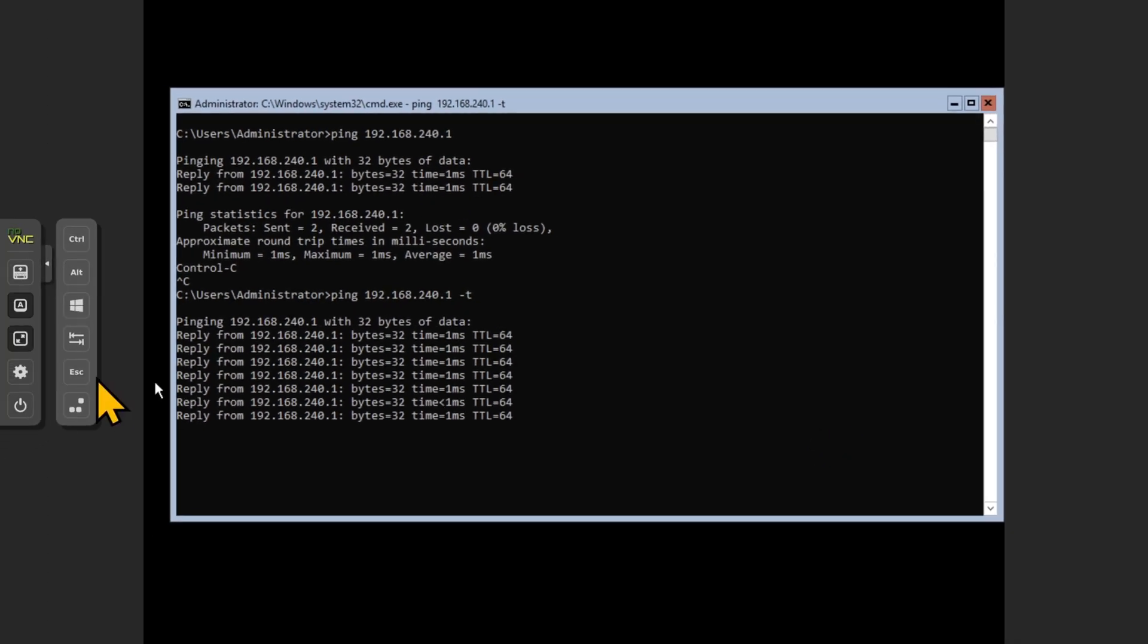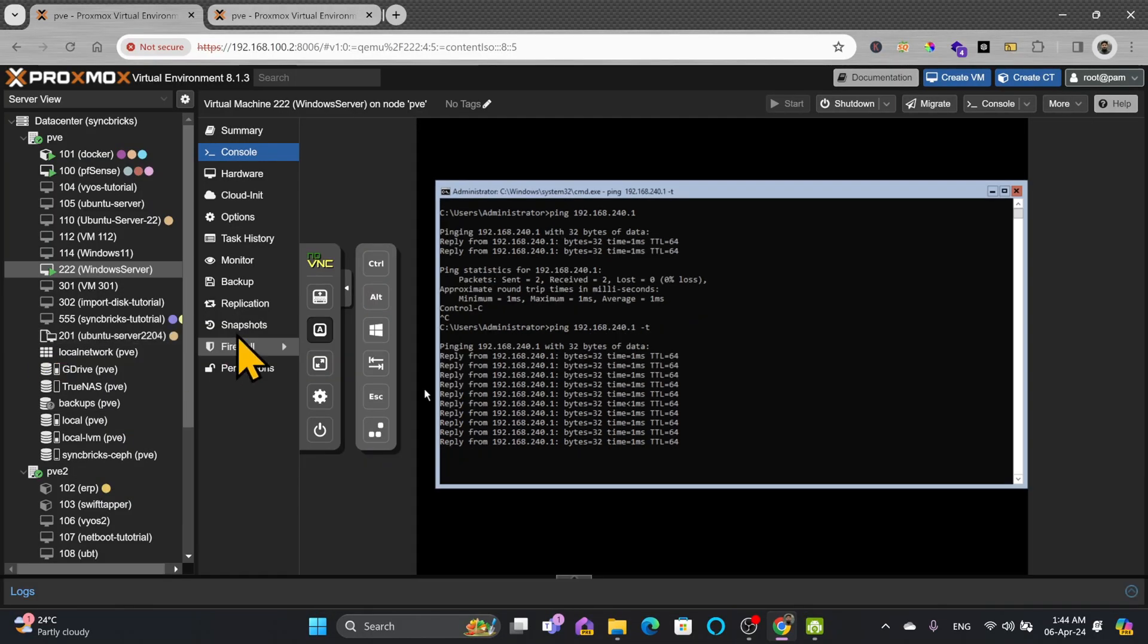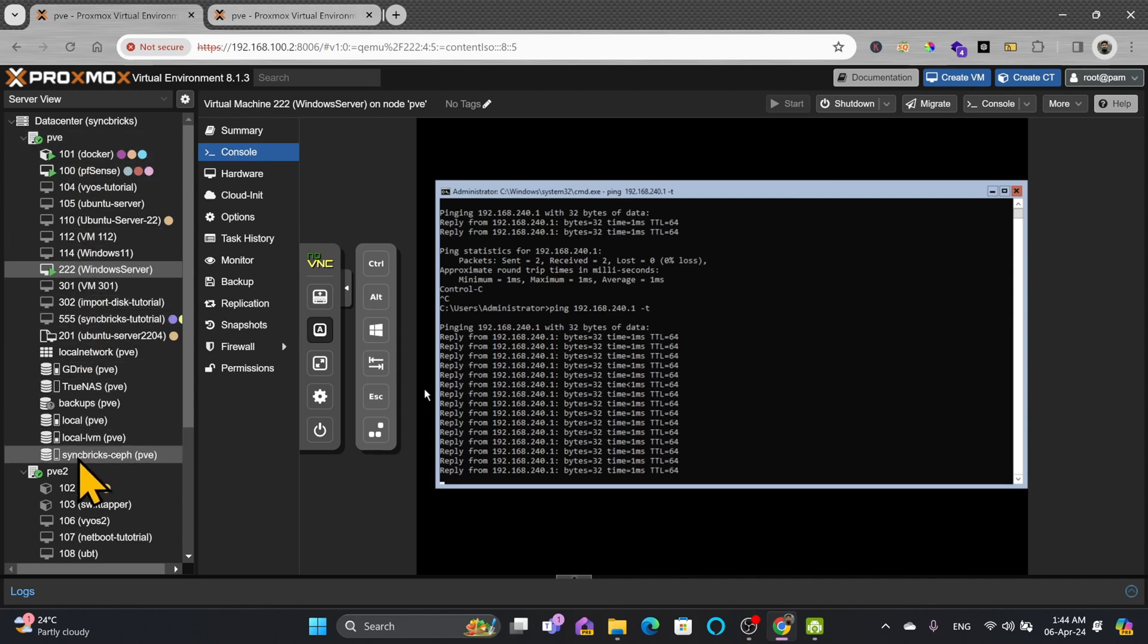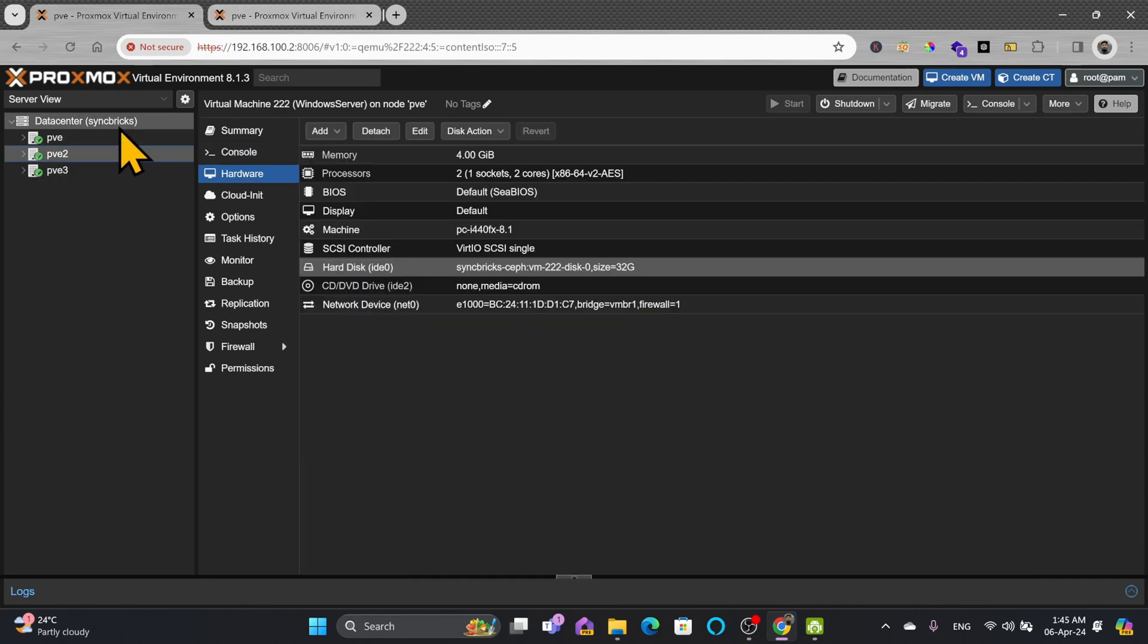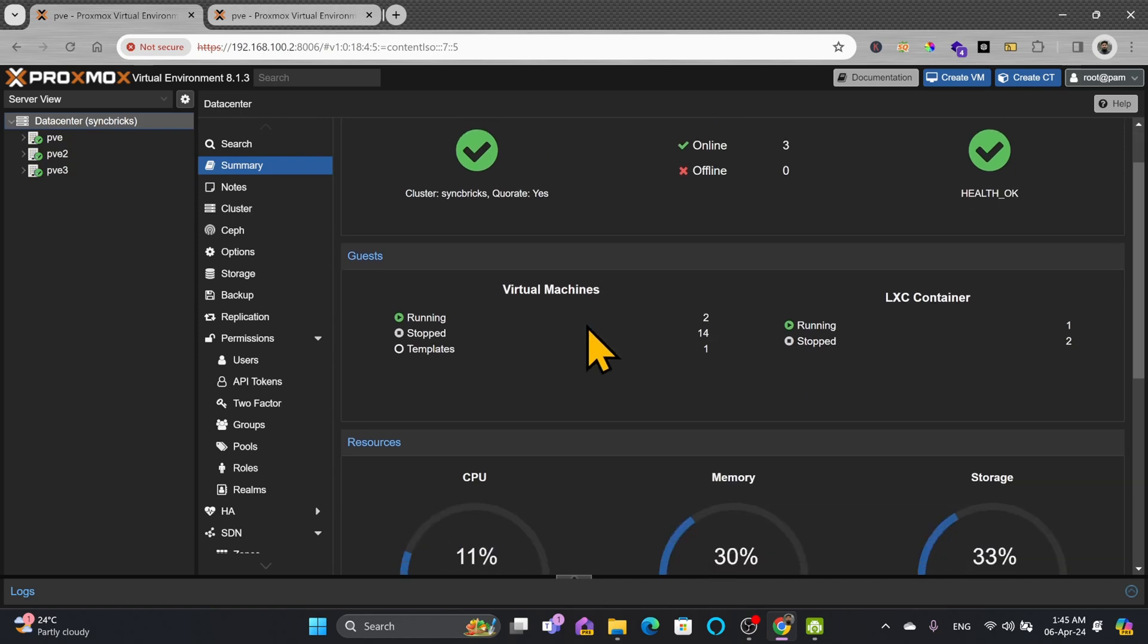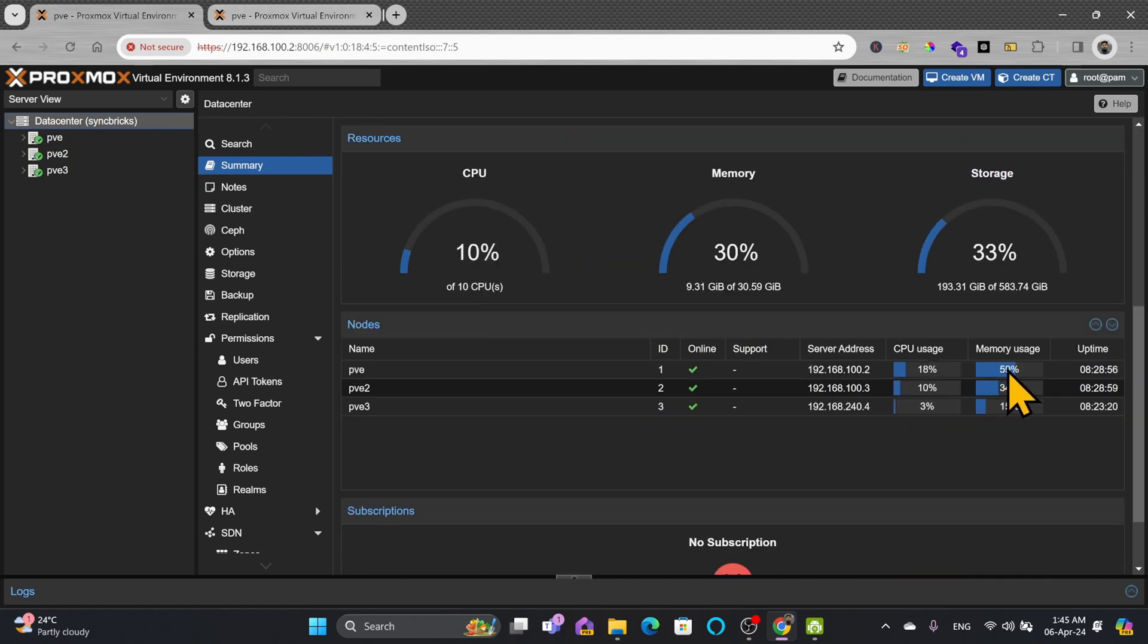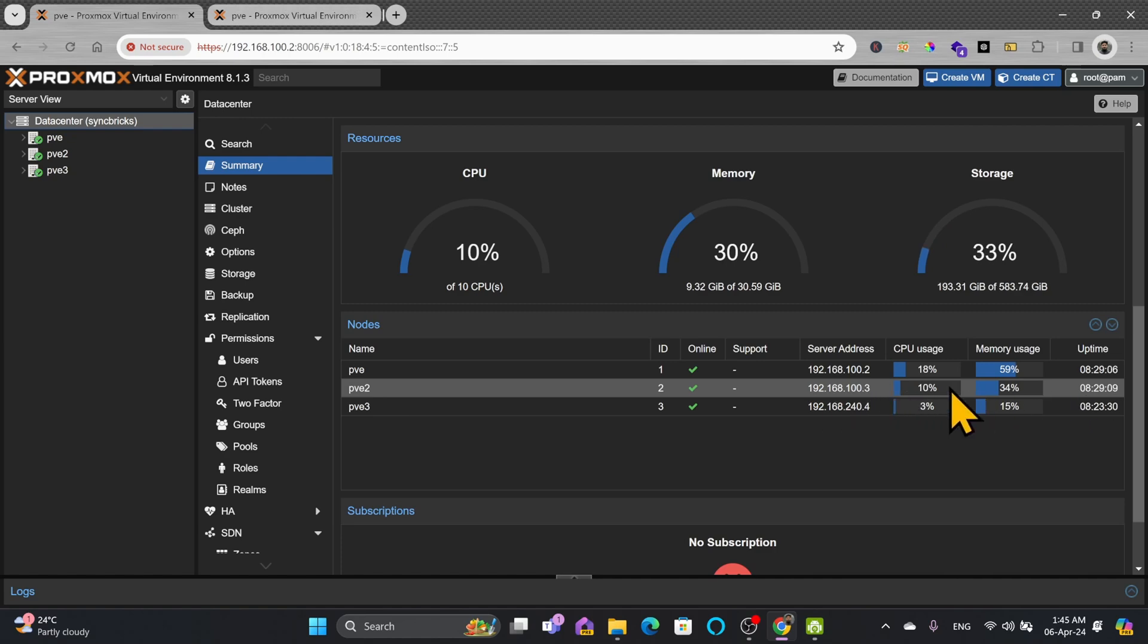Because I'm going to do the real-time migration of this server from this particular node which is pve to pve2. In pve1 if I show you the status right now, 21% of the CPU is being used and 59% of memory. And here I have the capacity available in pve2, so I can utilize this memory over here.